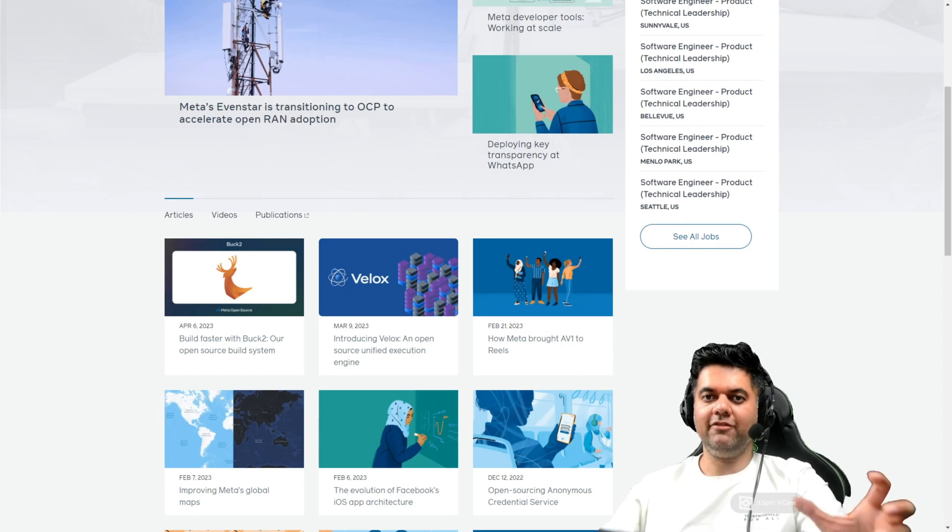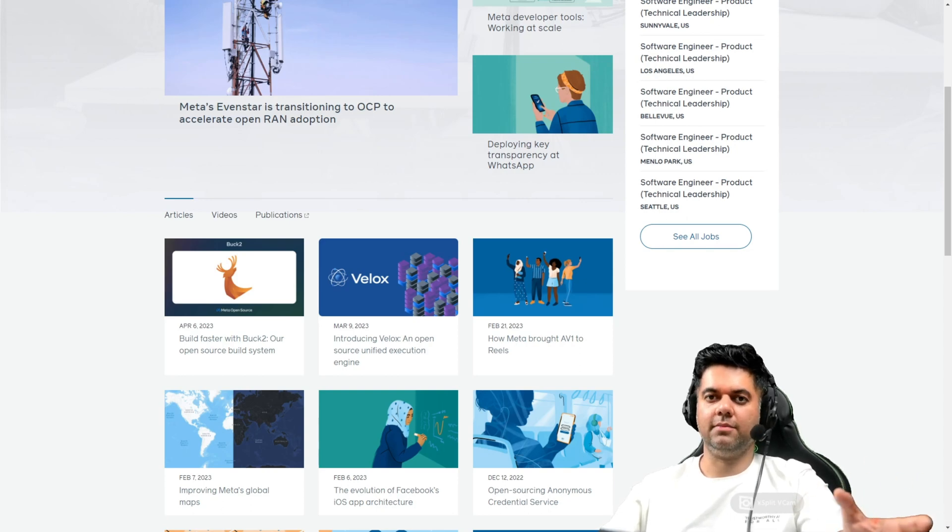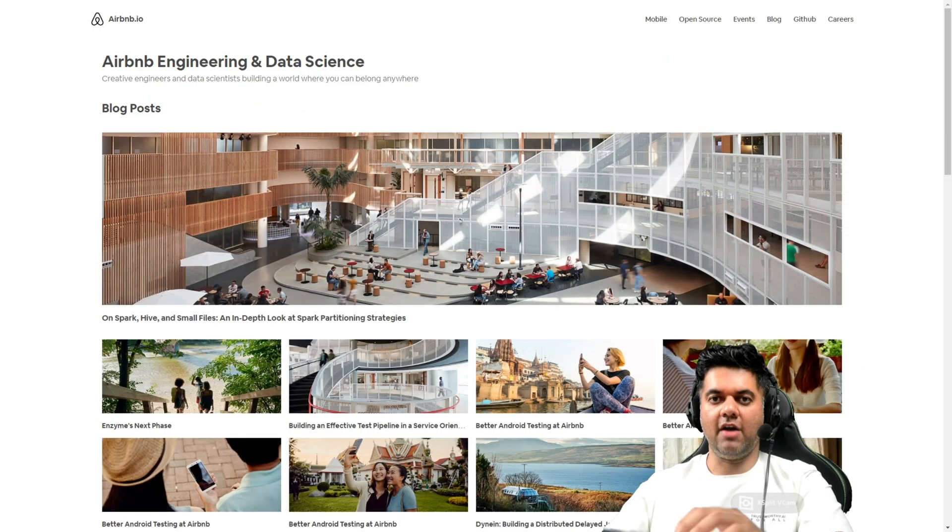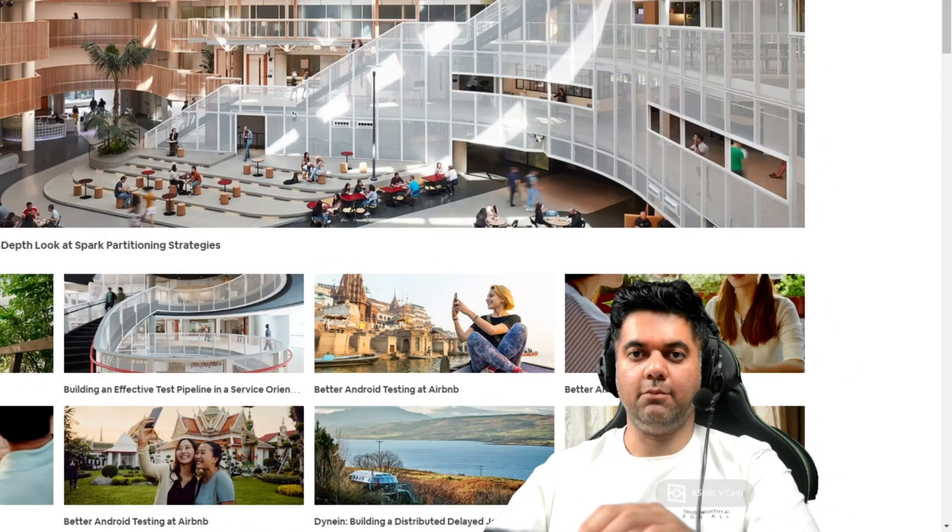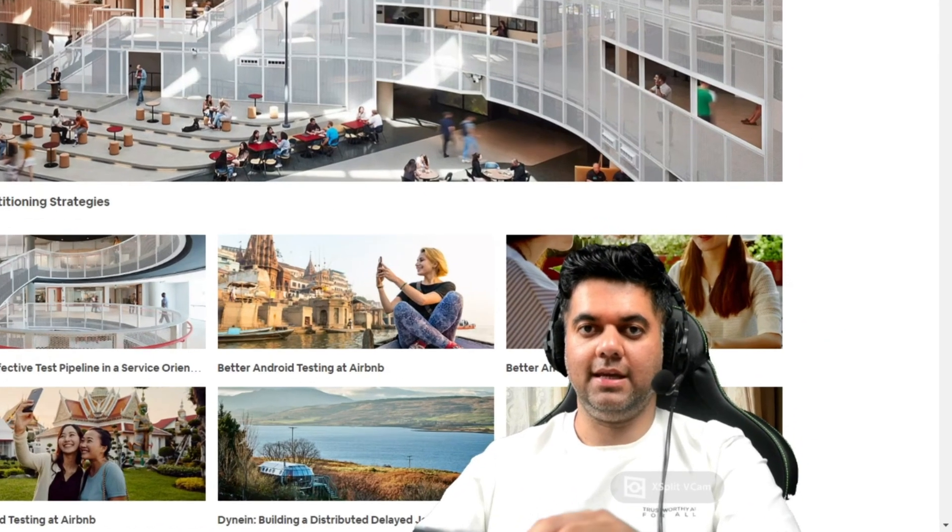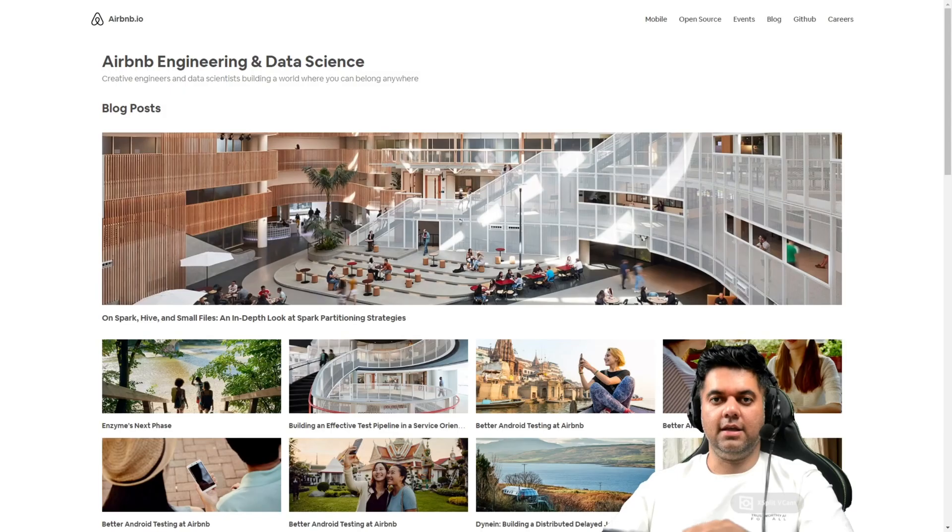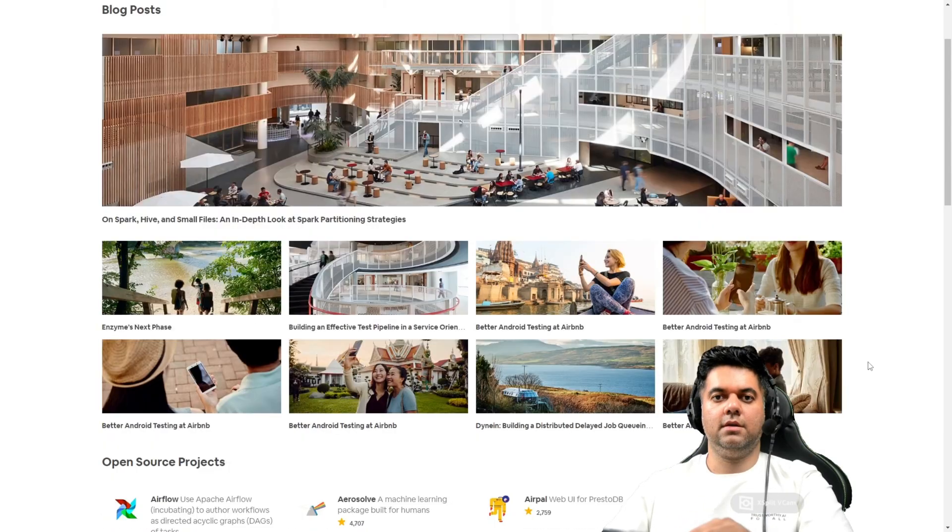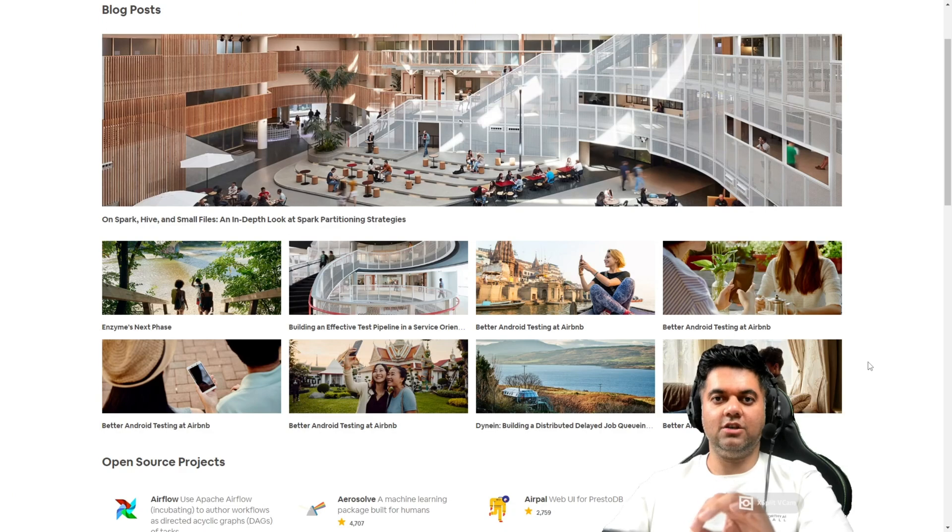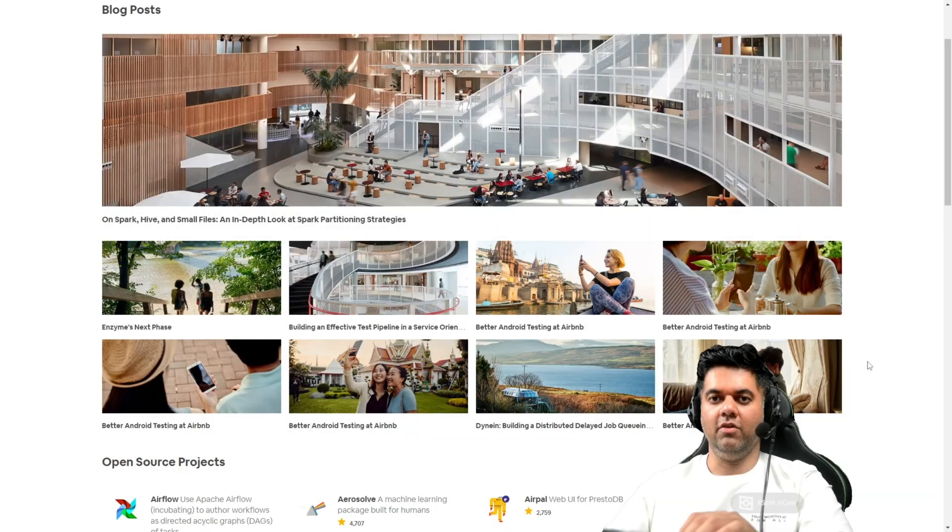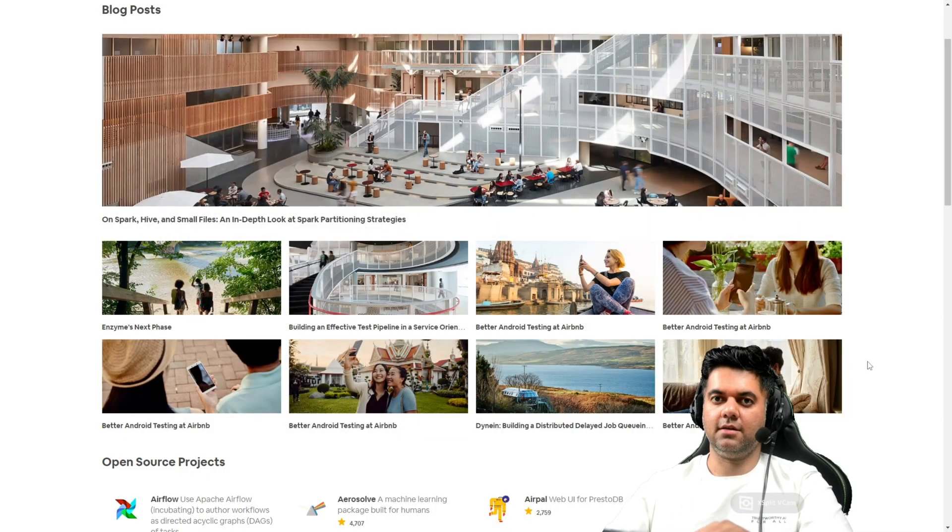Number five, the Airbnb engineering and data science blog. If you have interest in building mobile apps, in data science, in machine learning, then the Airbnb blog is a great resource. They have some serious knowledge on distributed systems, which is a topic that comes under system design.